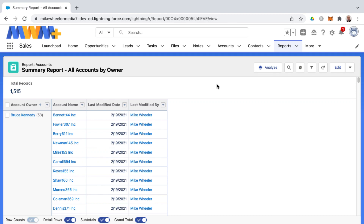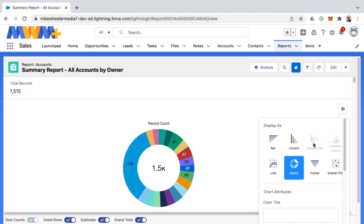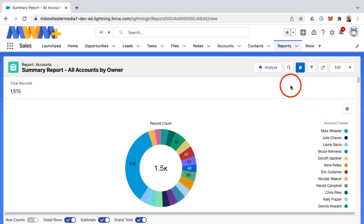If you want to add a stacked bar chart to a Salesforce report, your report format needs to be a matrix report. Currently there's a summary report grouped by row — by account owner — with a donut chart added. If you click the gear icon for chart properties, stacked bar and stacked column charts are not available because we need not only a row grouping but also a column grouping in order to use stacked bar or stacked column charts. So that calls for creating a matrix report.